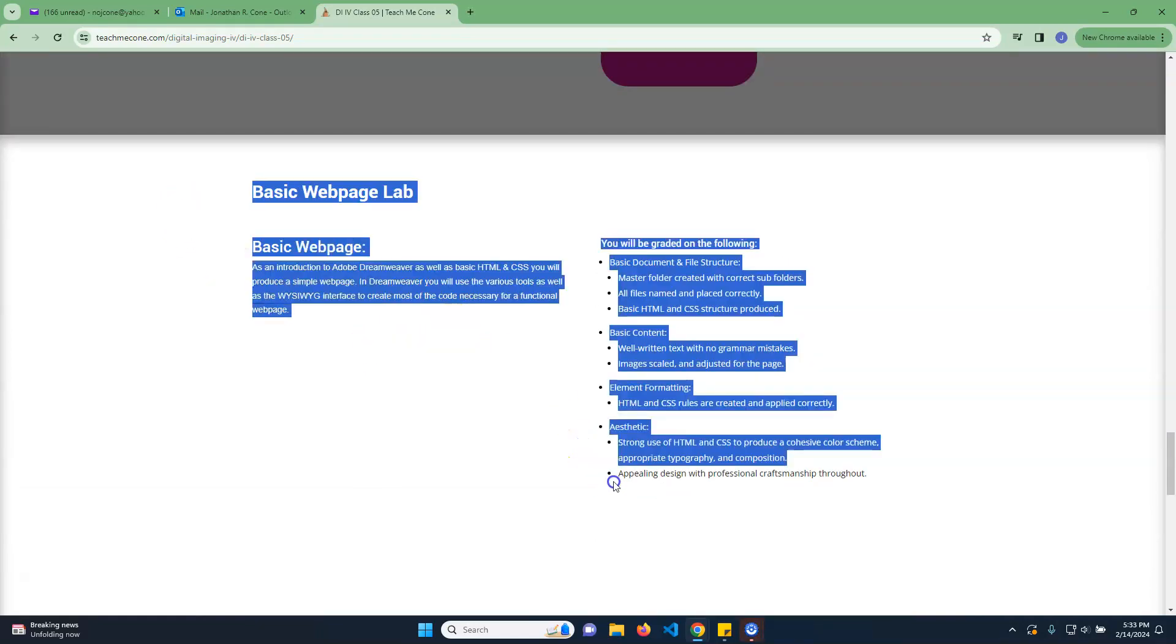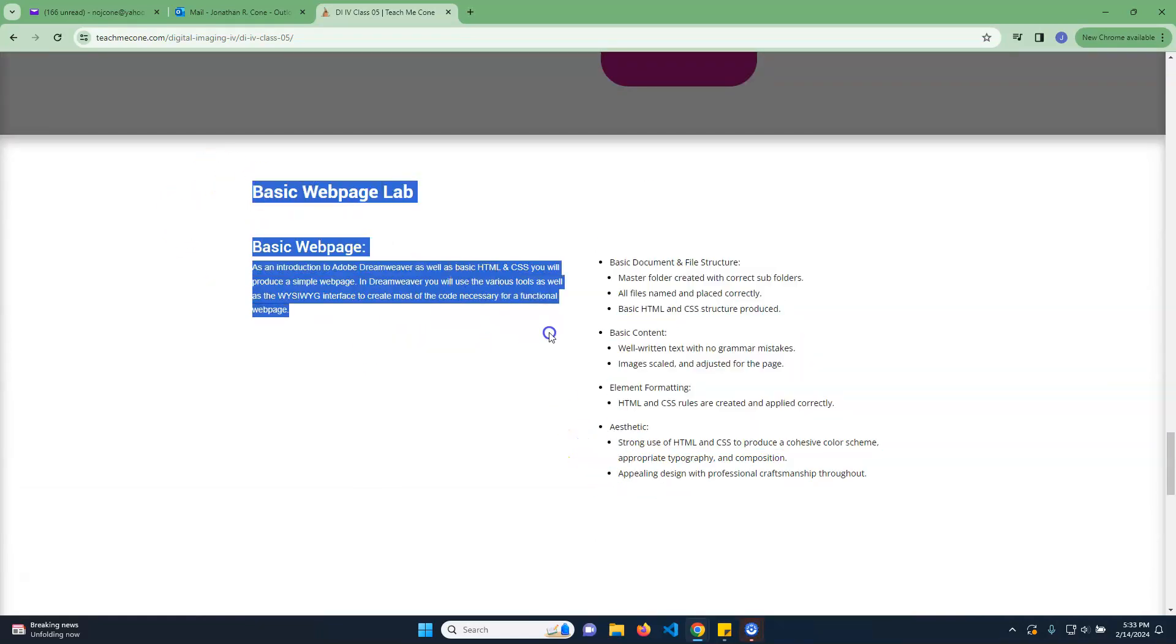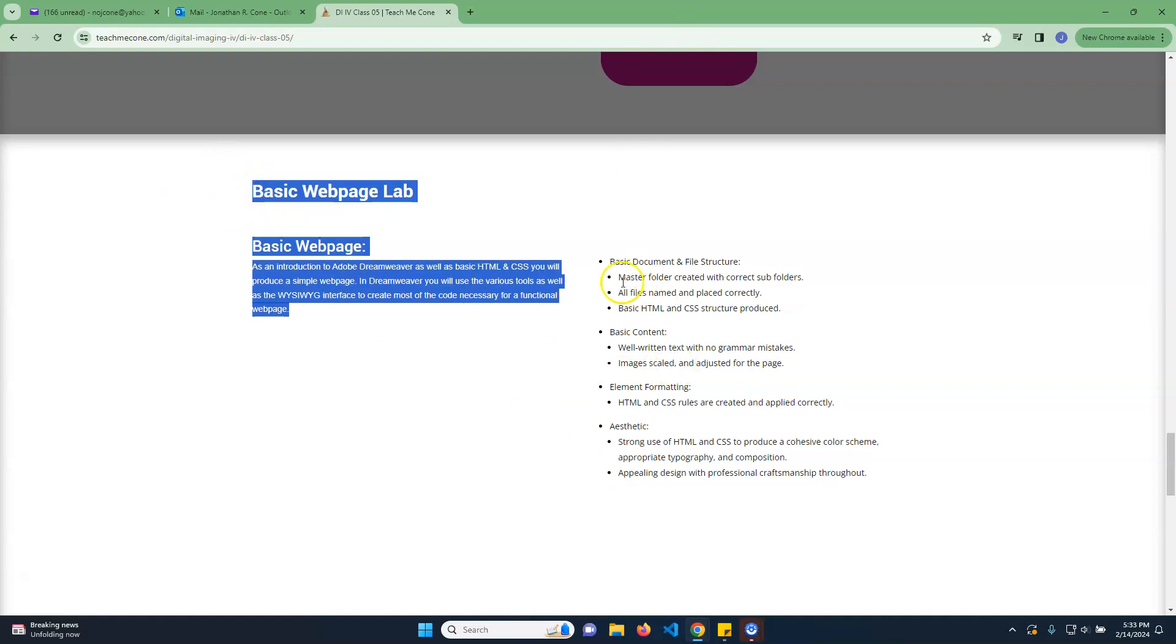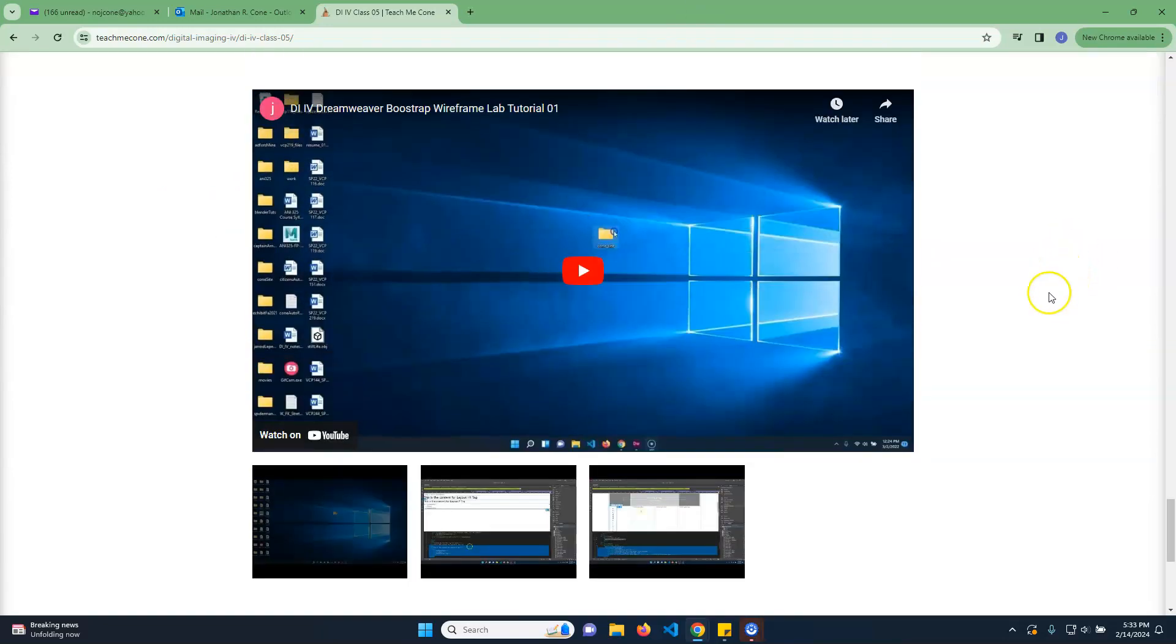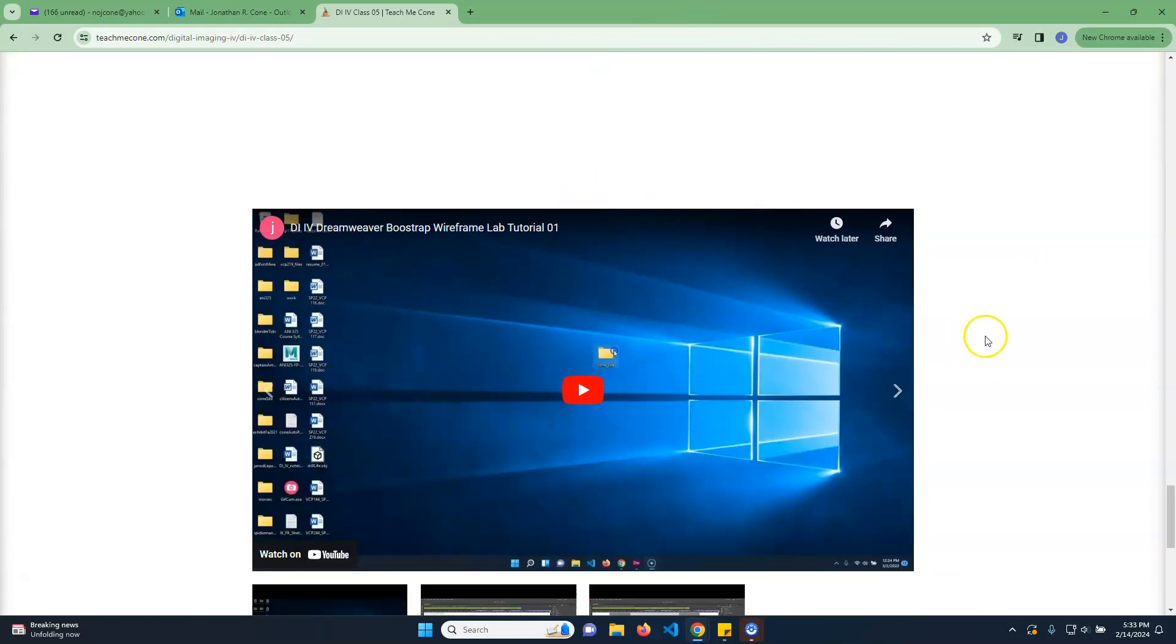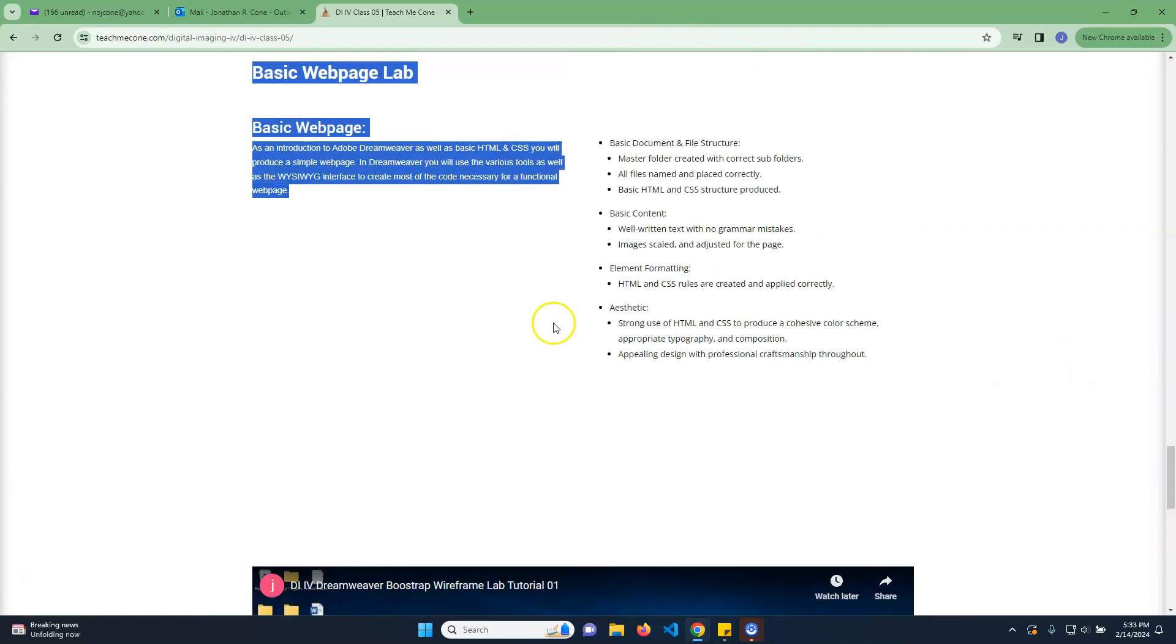So what you're going to do for the first assignment here is basically just do a basic web page, a wireframe thing. Just follow the tutorials, and then when you're done, submit it just like you would anything else. All right, so good luck.